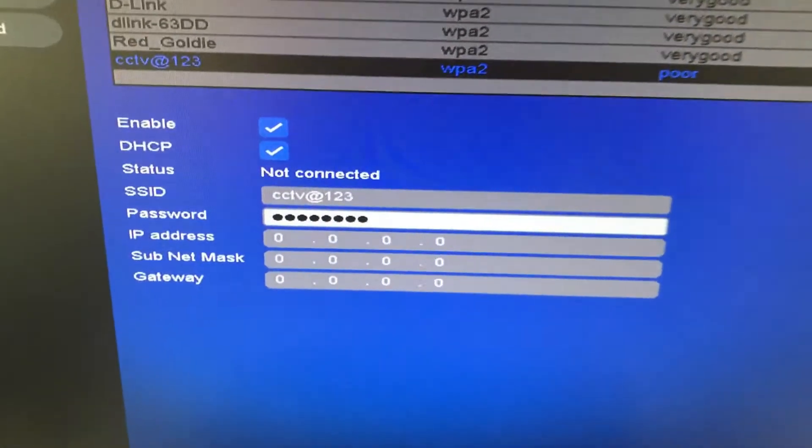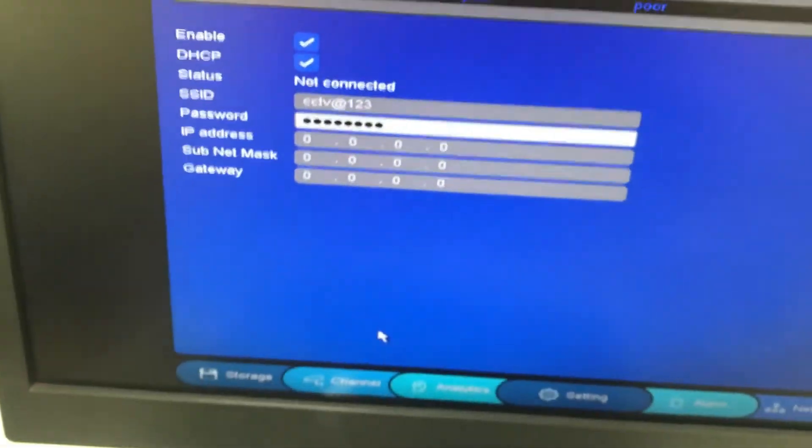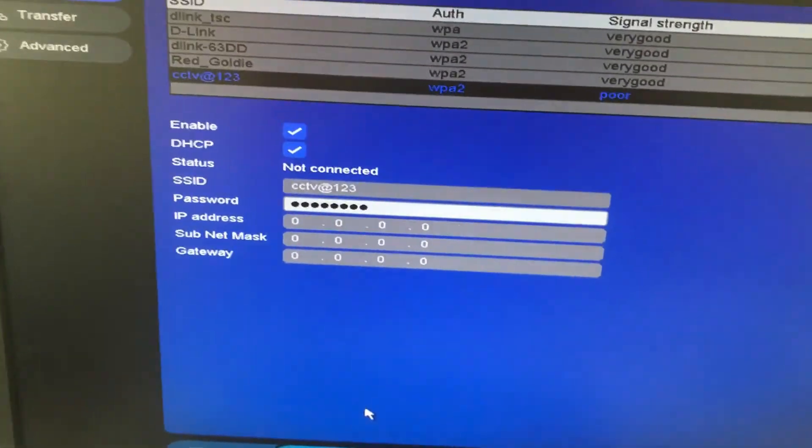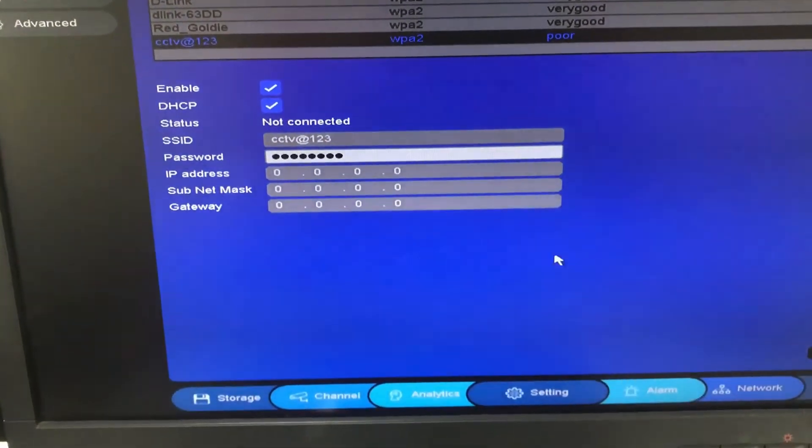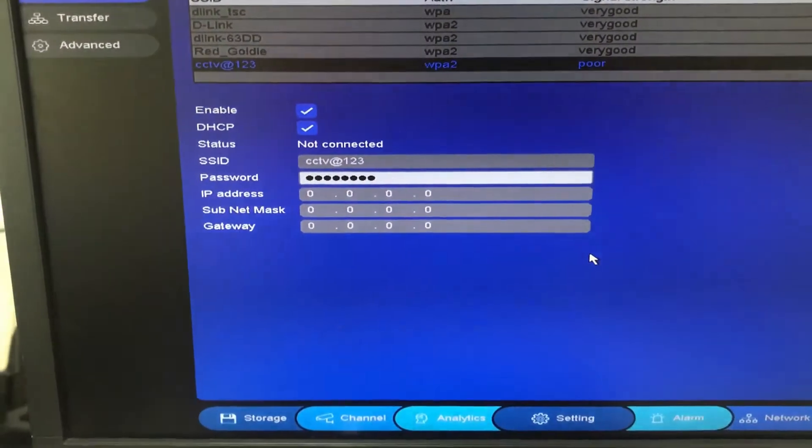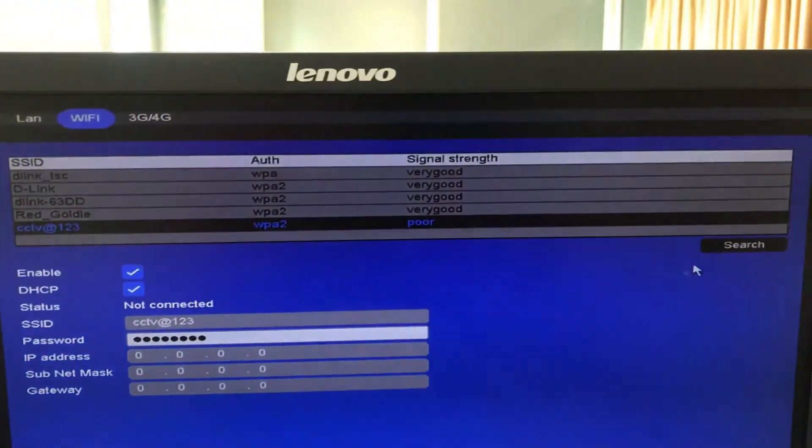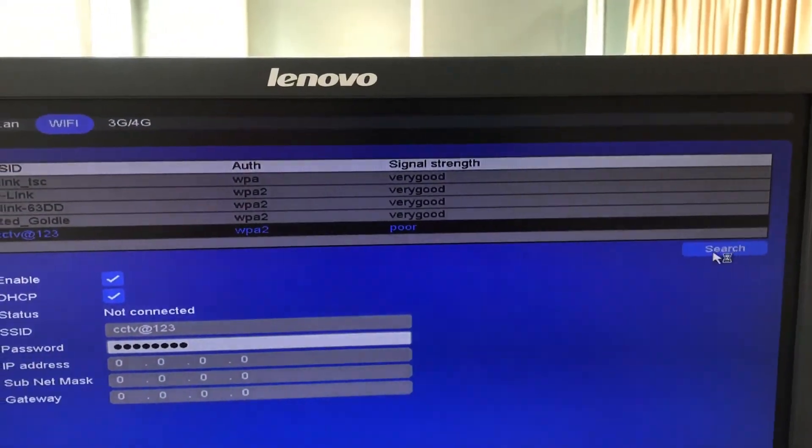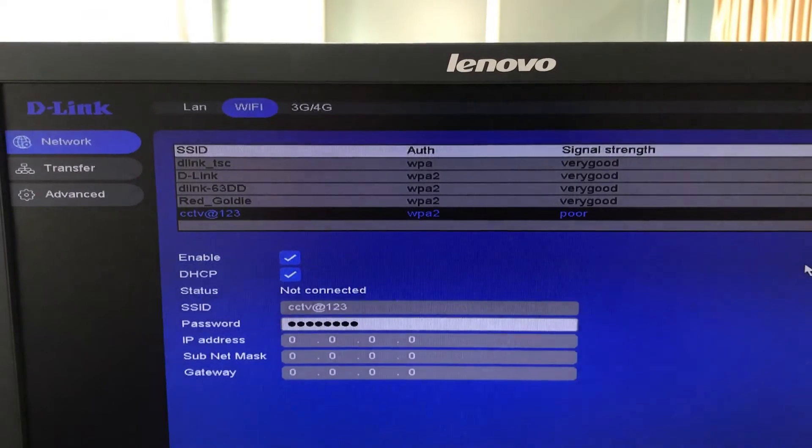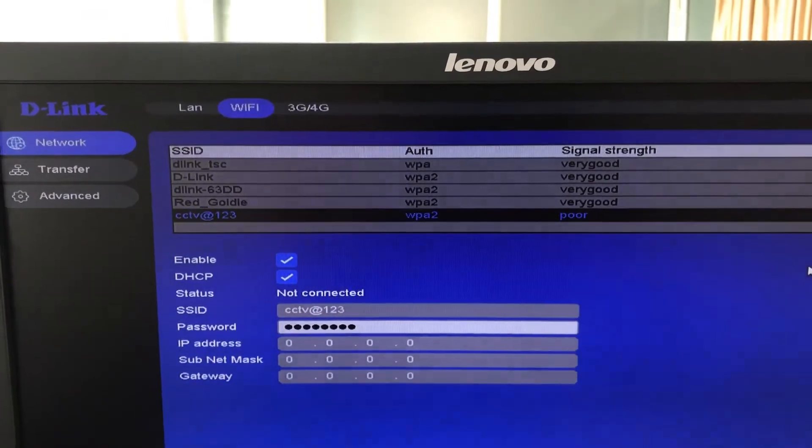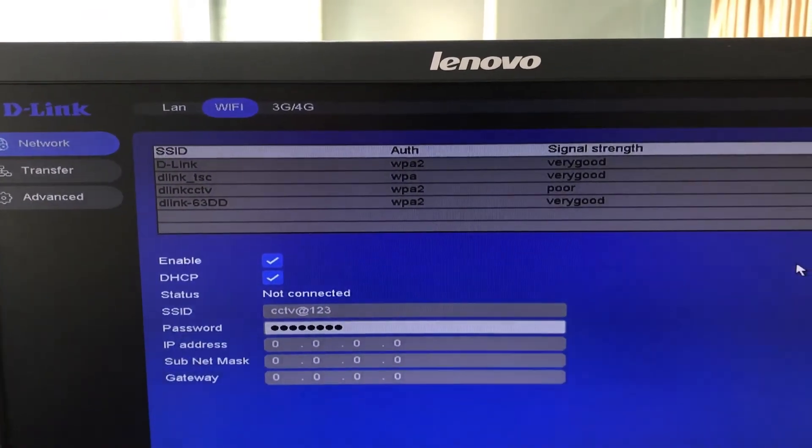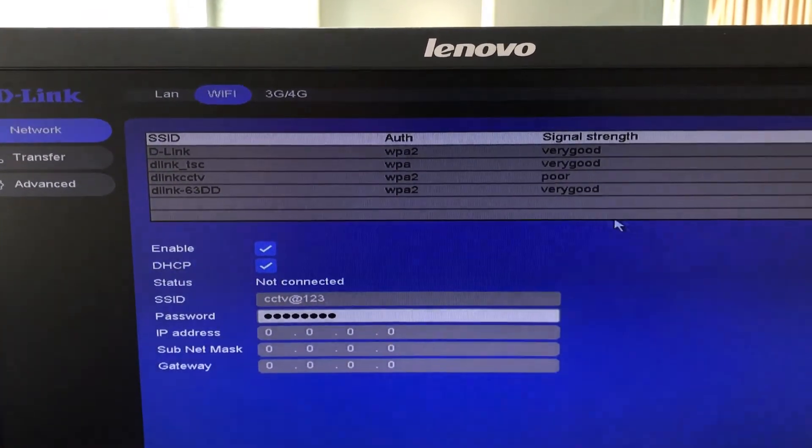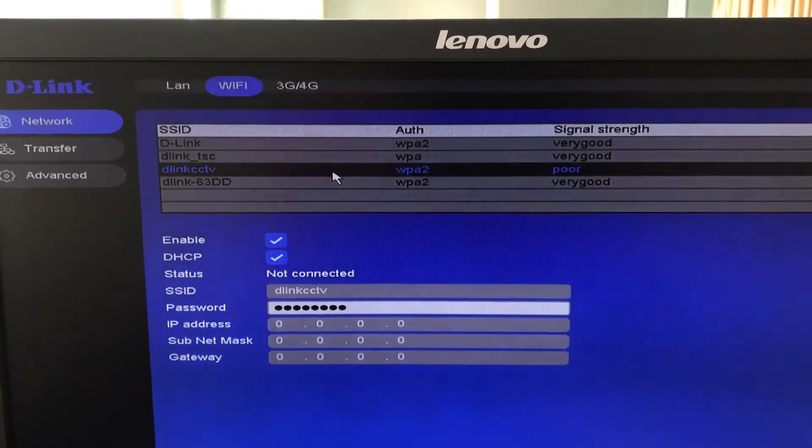So I'm gonna rename the SSID and I'm gonna remove all the numbers and the special characters from the SSID. So I've renamed the SSID. So let's search for the new SSID which I've renamed. So you can see I've renamed the SSID as Dlinks CCTV.